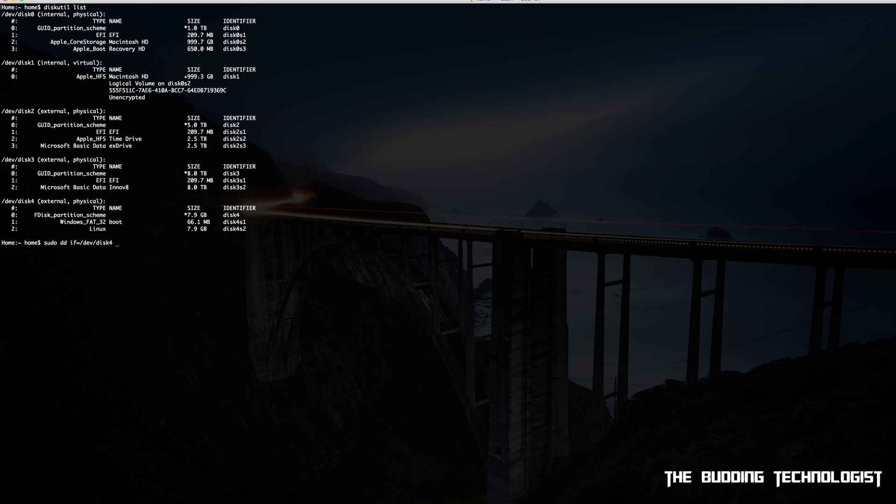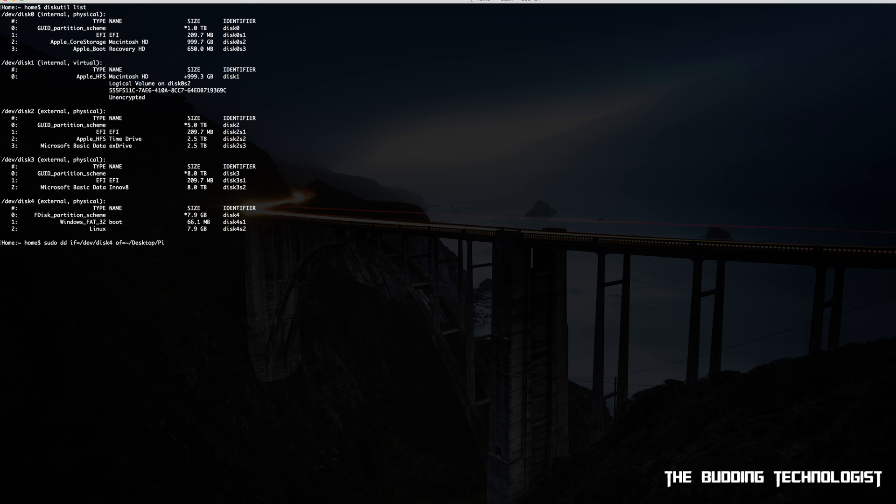Now what comes next is the destination path for your backup image. In that case we're going to type of=~/Desktop/pi_image.img. Doing this saves the Raspberry Pi image onto your desktop. Once you've typed out the file path, hit enter.